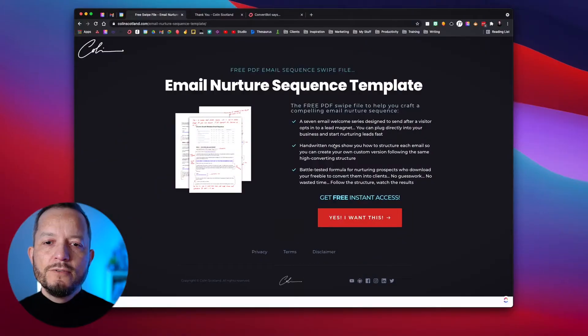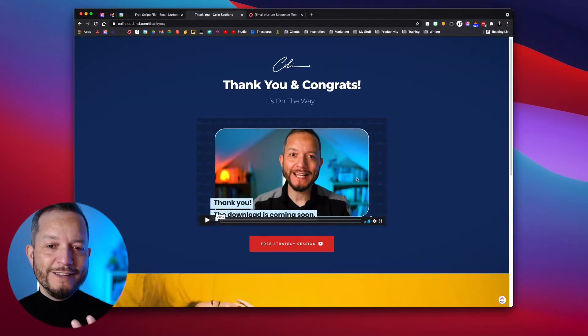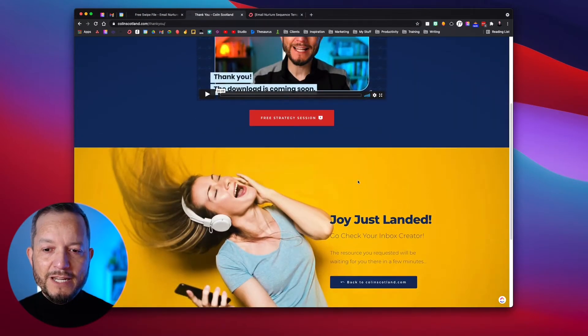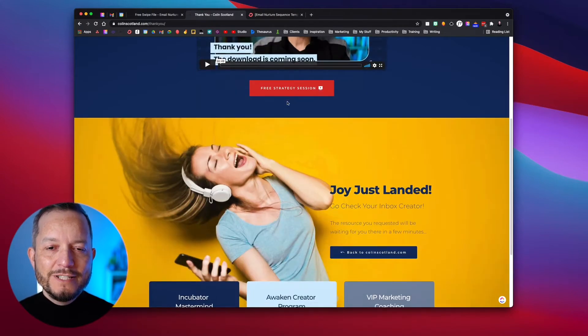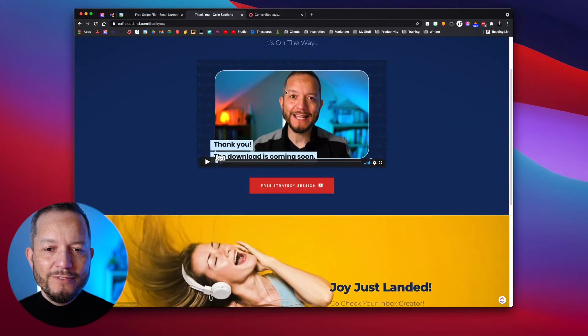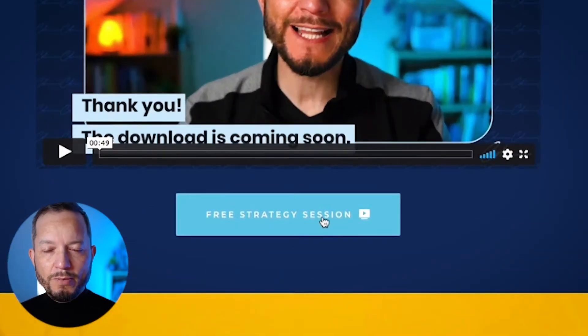How do we capture that person's email address and deliver that free thing? That's what I'm going to show you now. The opt-in page links to a thank you page where there's a little video of me saying thank you for requesting the download. Notice this CTA button that's linking them to my strategy call page. I say to my clients — and they get fed up with me for saying it — all roads must lead to Rome.